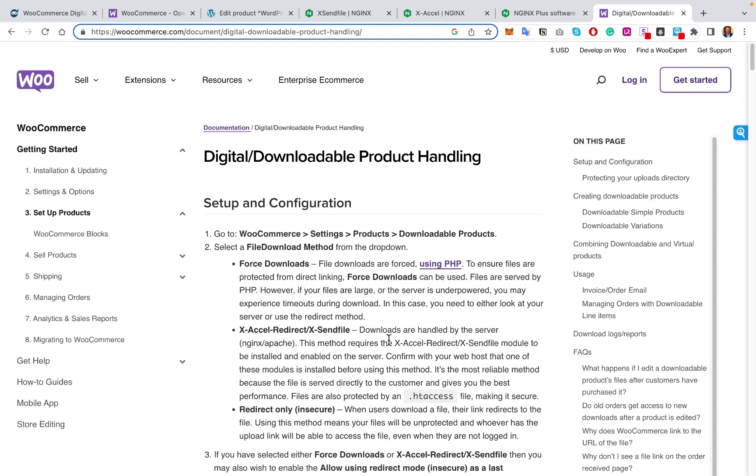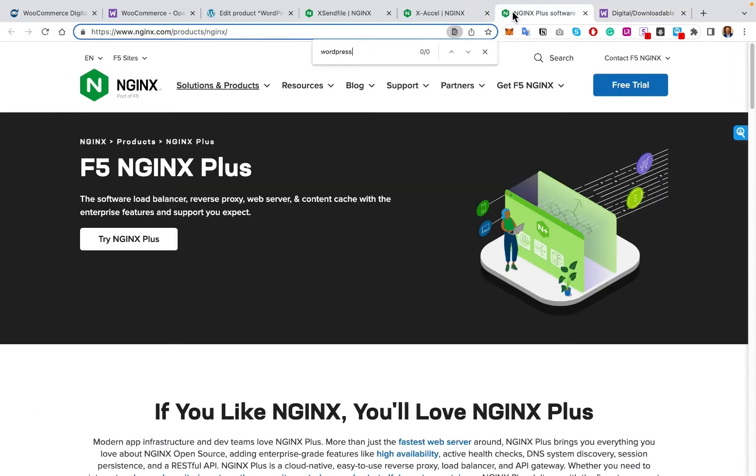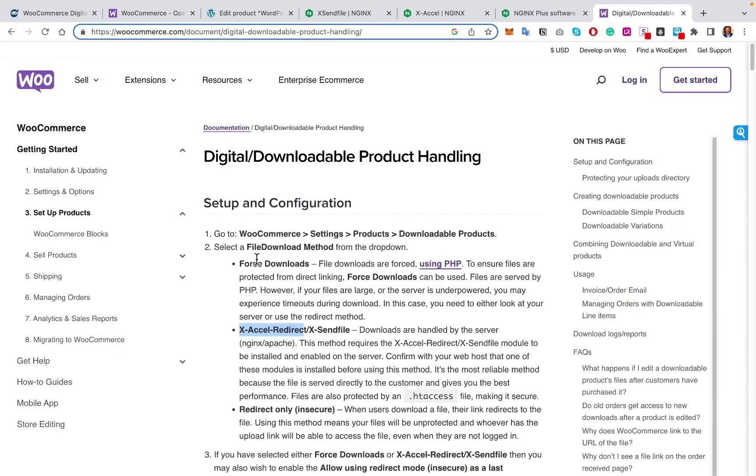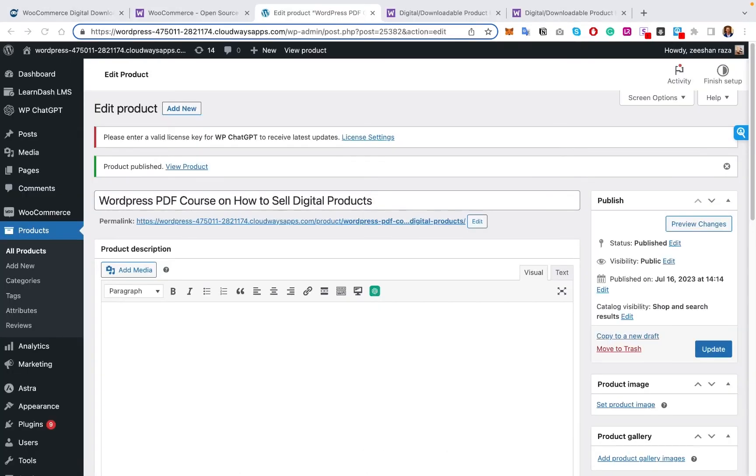So in summary, the three methods we have here are the redirect, just the easy default. They get a link, they can access the link, they can share the link, not the most secure. There's the accelerate redirect slash xsend file, as we showed you right here. And then the other one is this forced download option. However, there is a little bit of an issue with larger files with forced downloads.